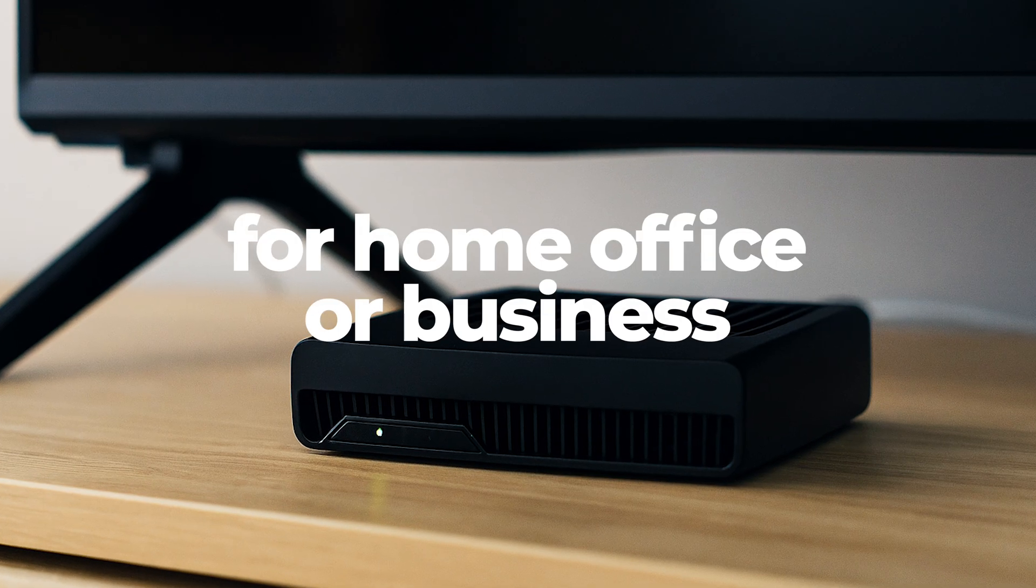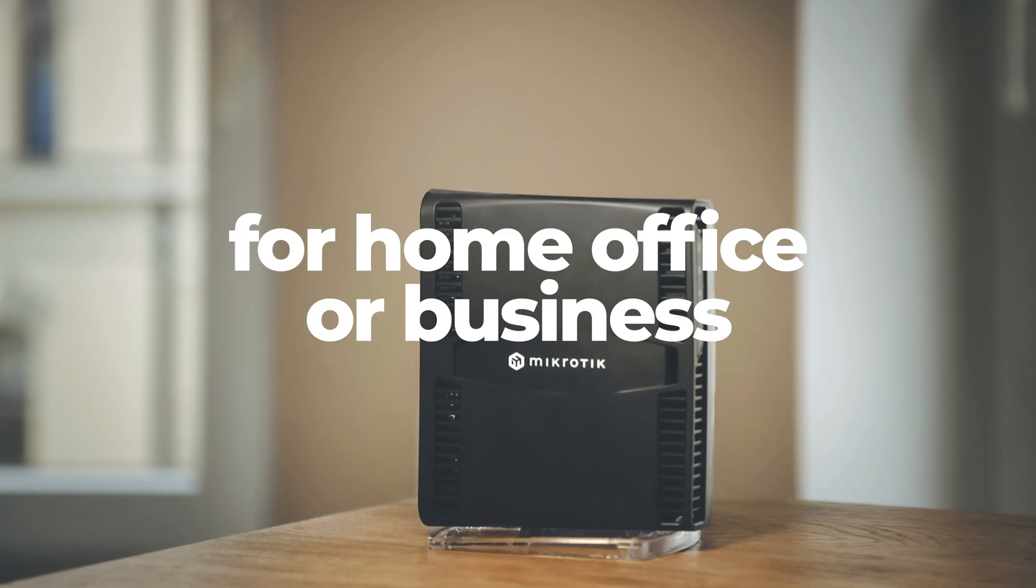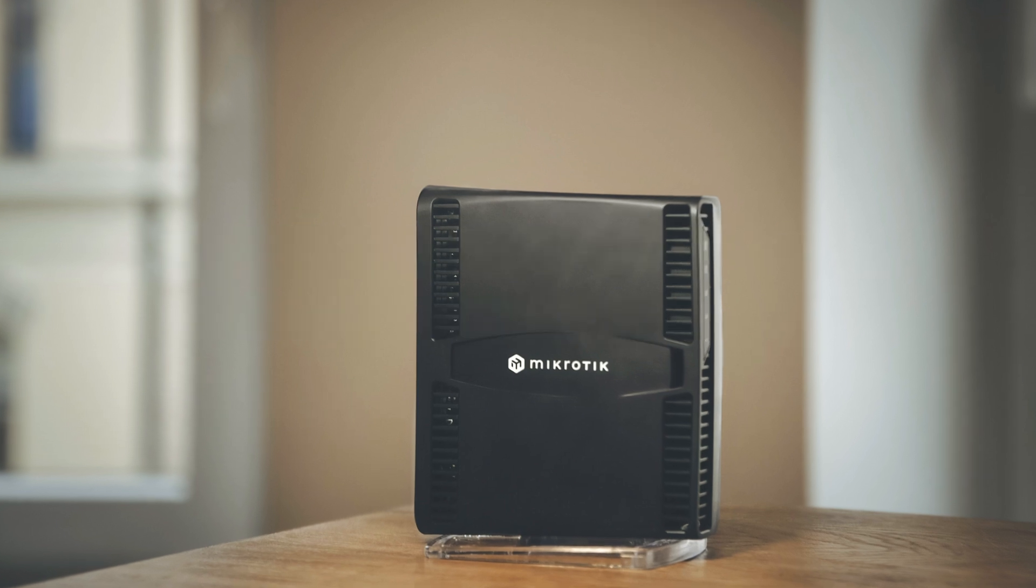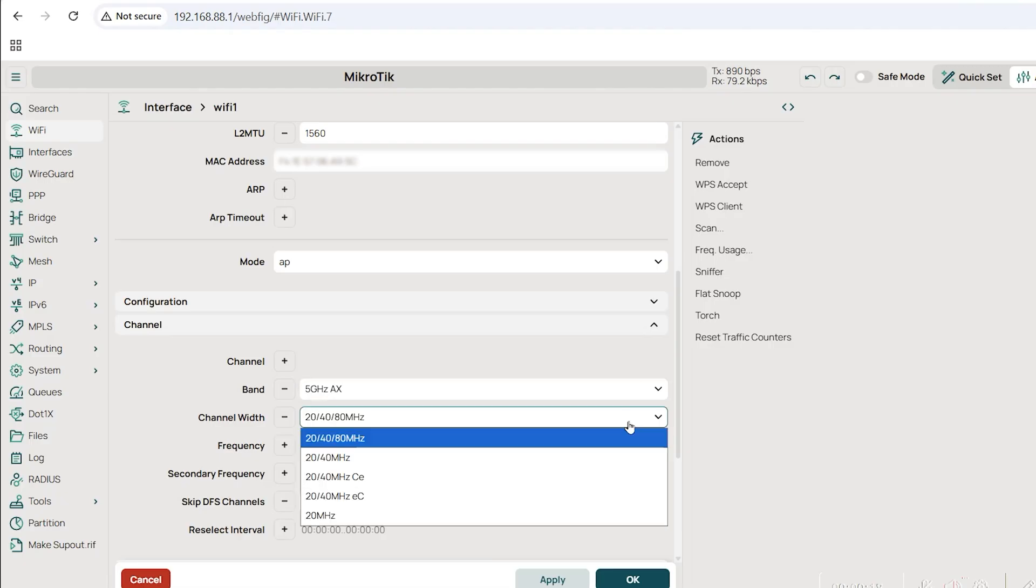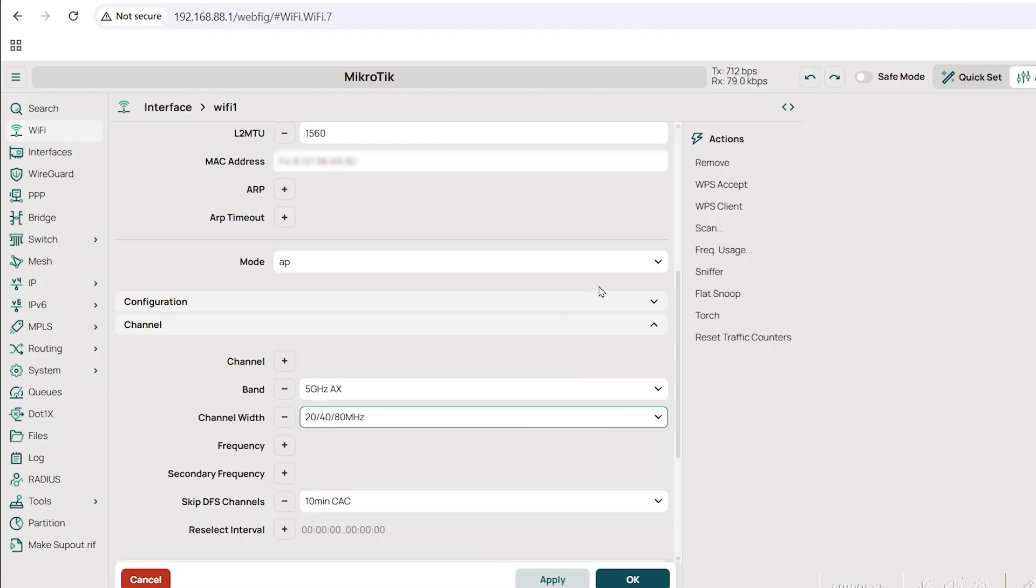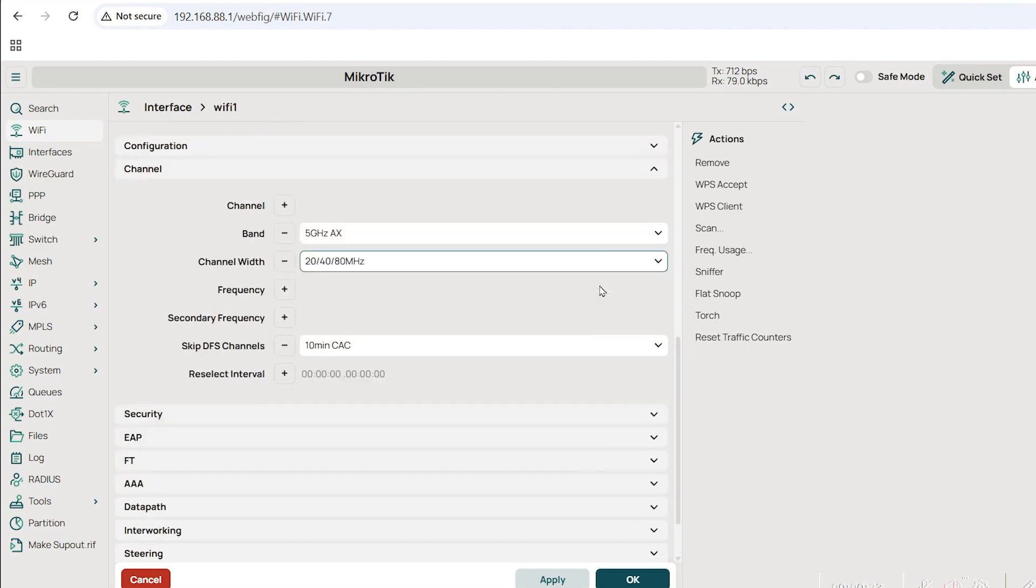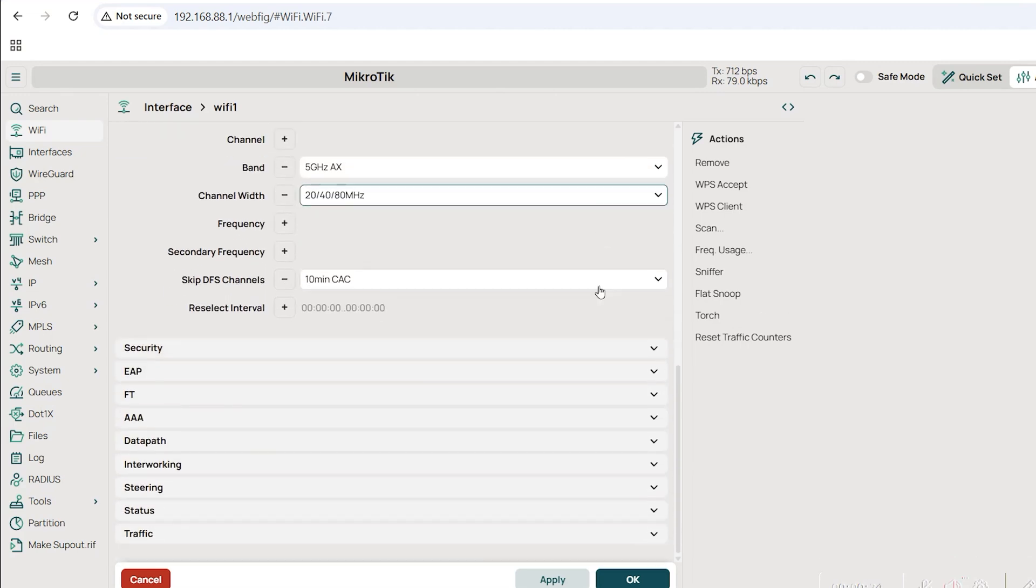This router is ideal for home, office, or small business setups, handling a variety of network tasks with ease. Everything is included out of the box, no subscriptions or locked features.